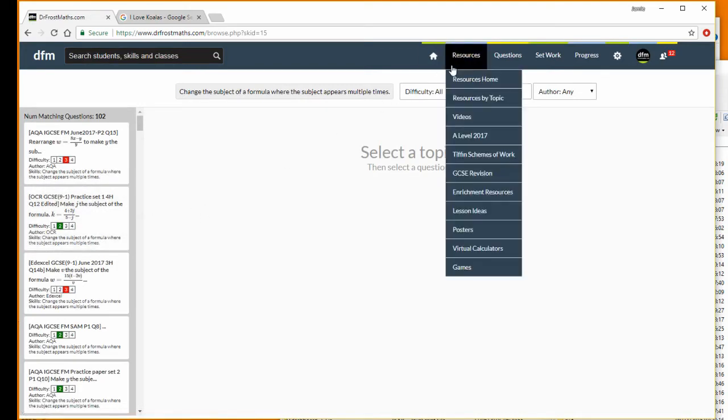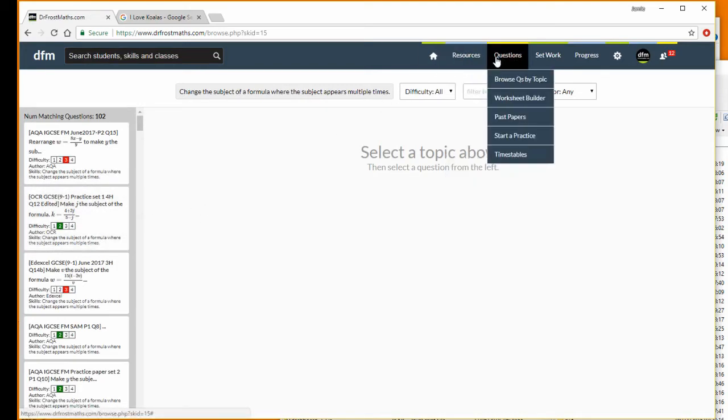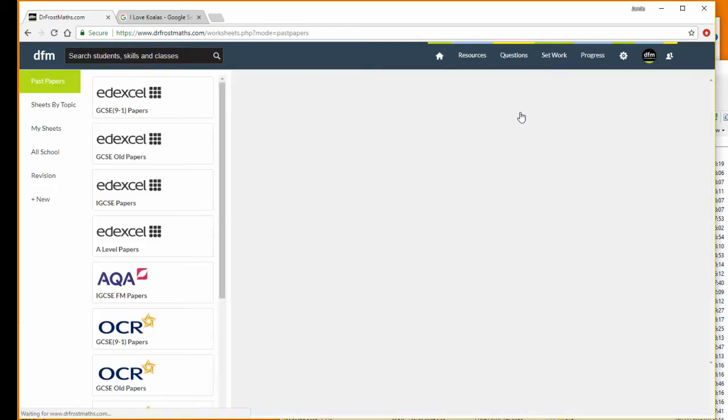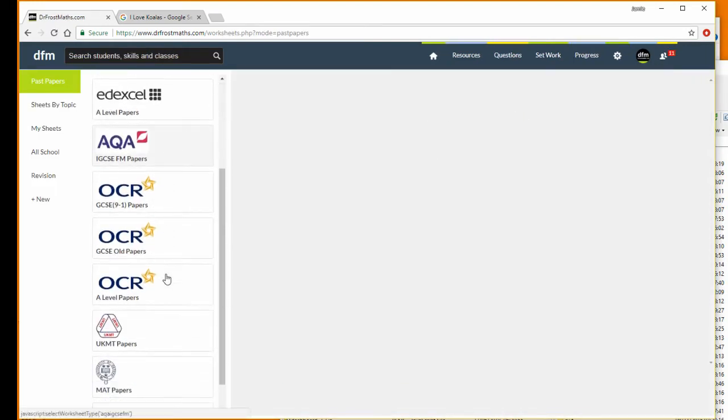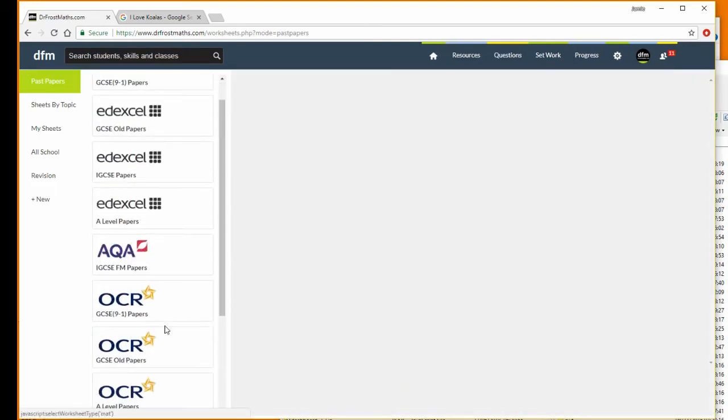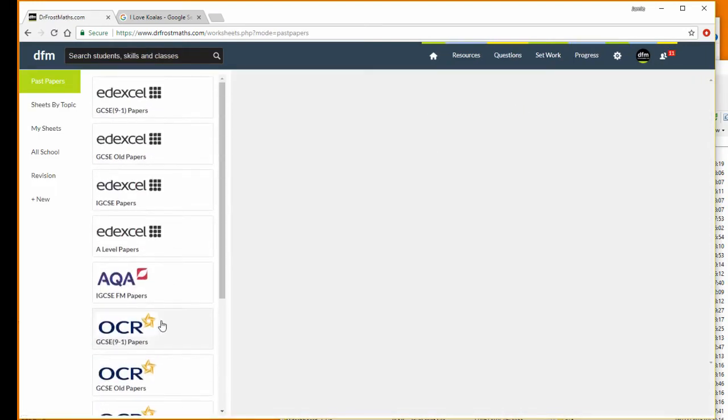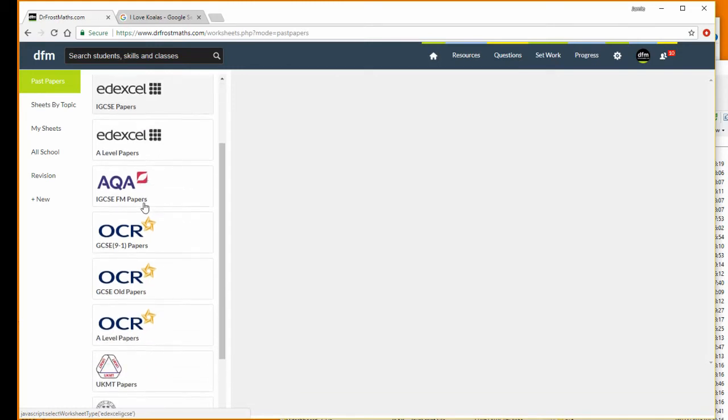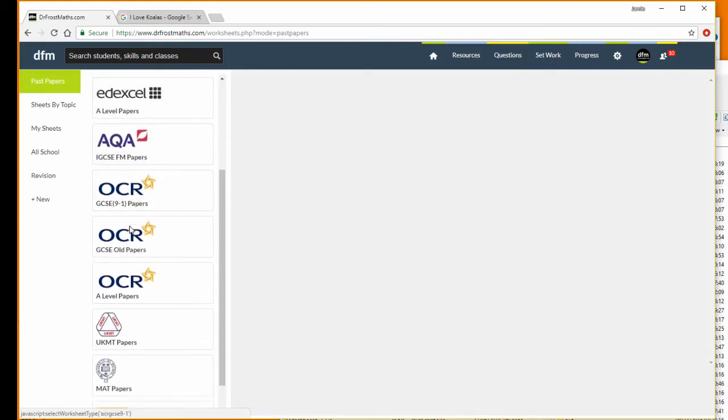I also said you can browse by paper. So if I go to questions and then past papers, nice and easy to find, we can see all the different exam boards here. I've distinguished between the newer syllabus papers where you have 9 to 1 and the older papers. Here you can see a variety of different exam boards.